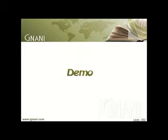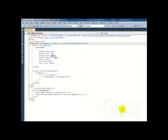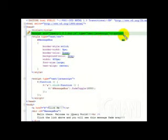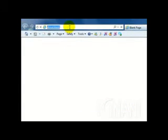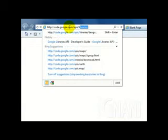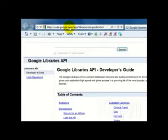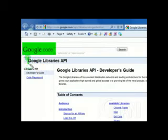Let us look at using the CDN hosted library in the web page that we created in our previous video. This is the script tag that we used to reference the jQuery library into our page. If you look at the script tag here, the source attribute refers to the locally downloaded jQuery file. Since we will be using the Google hosted jQuery library, let us browse the site and get the URL. You can find the Google hosted libraries at http://code.google.com/apis/libraries/devguide.html. As you can see, the page says Google Code and Google Libraries API.